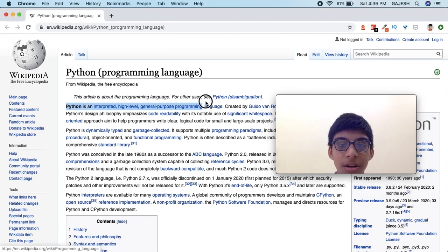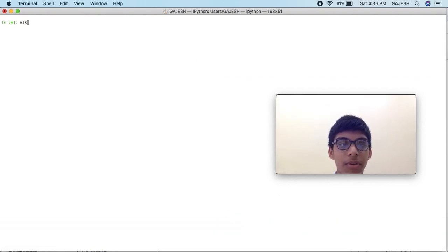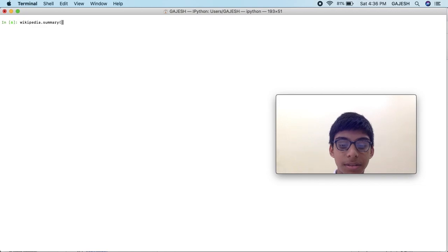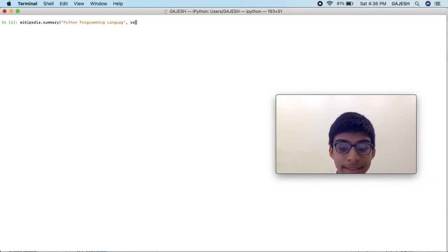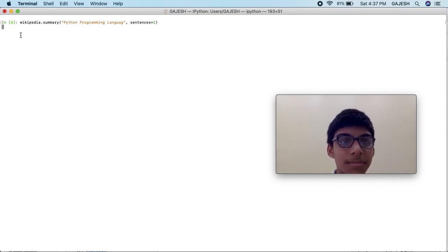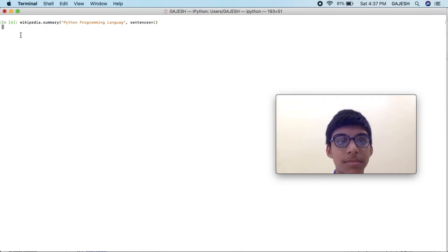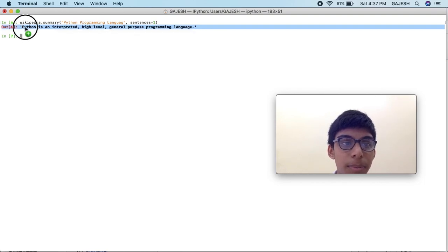Now we will print a specific line from Python's Wikipedia page. Type 'wikipedia.summary("Python programming language", sentences=1)' and press enter. Here's the output — the same line which we read on the Python Wikipedia page.